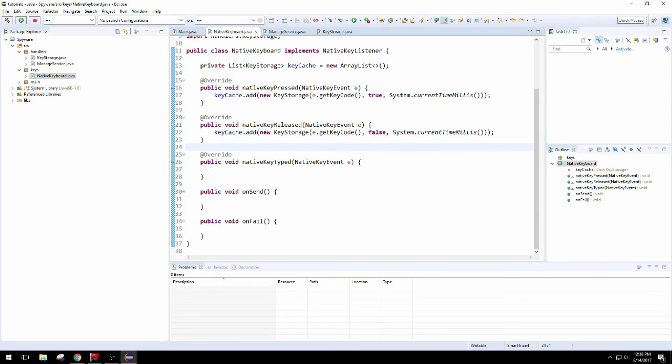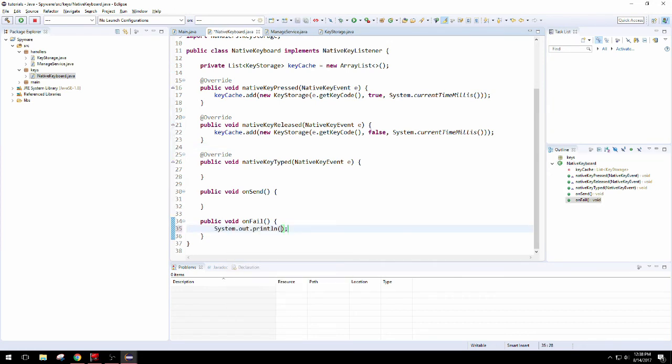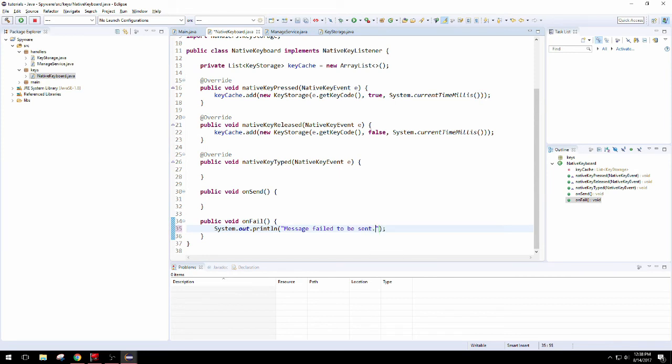And then do the exact opposite for the release key. It's false. Might as well print a message saying failed or something. Then one for send, but you don't really need to do that.